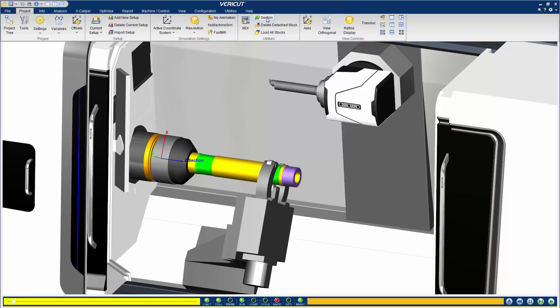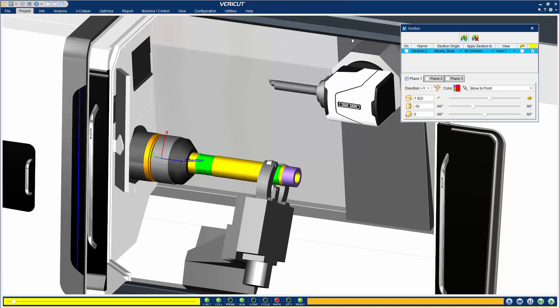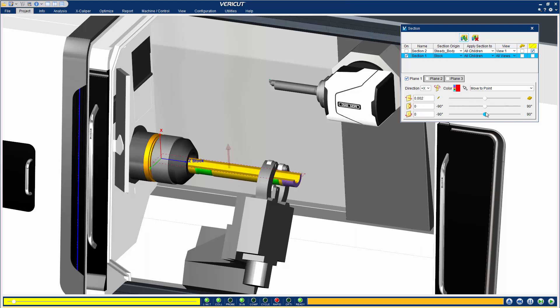To do this, use the new Section window and add a Section event. This automatically sections the objects you specify.